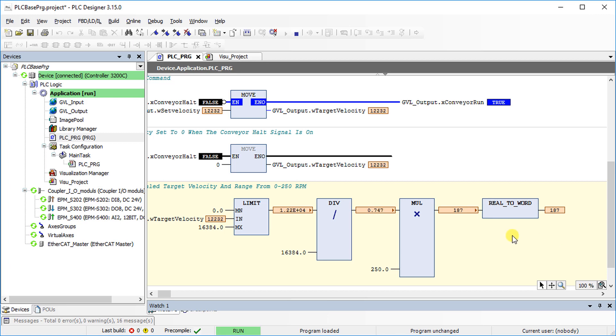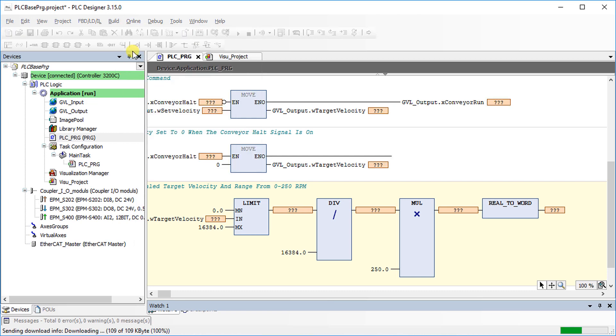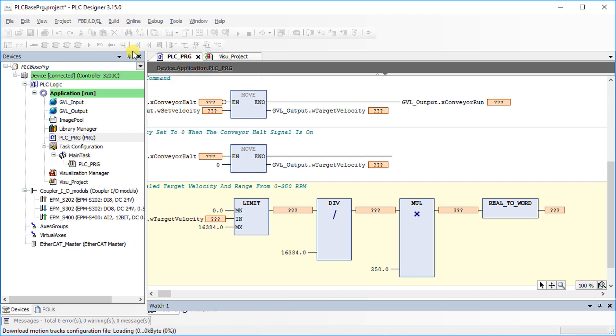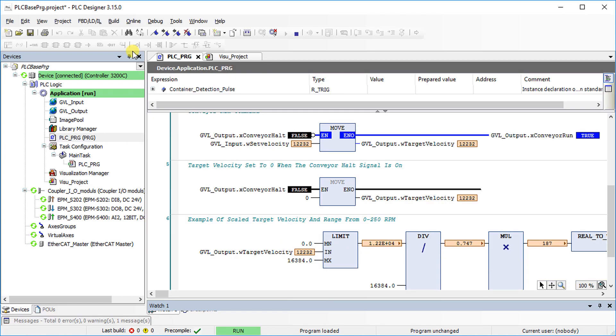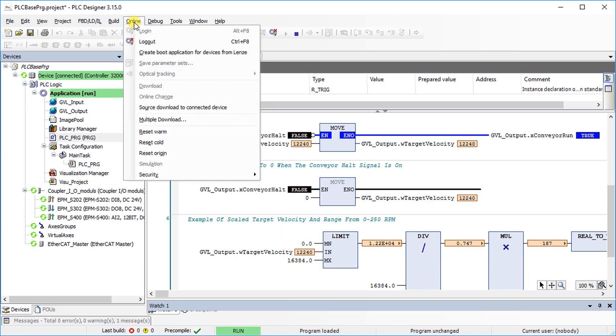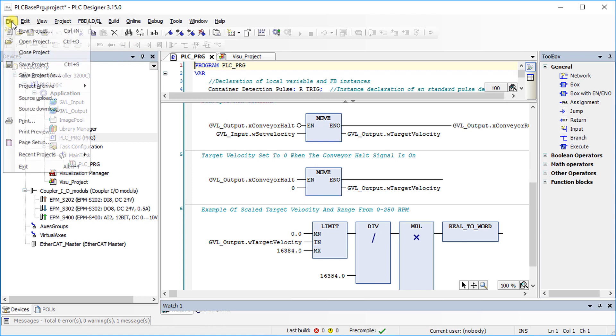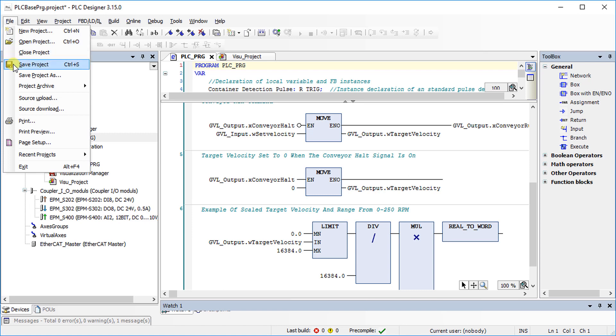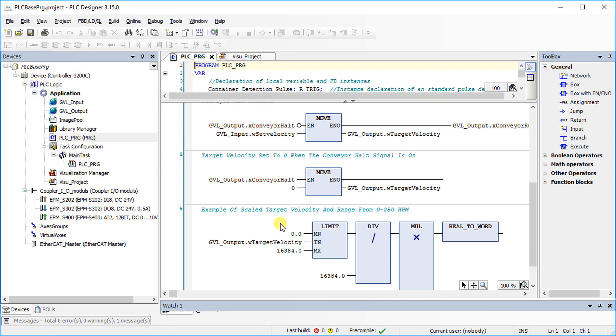Go to the Online tab and select Create boot application for devices from Lenze to store the program permanently. Logout to go offline. Go to the File tab and select Save project to finally save the project on your local drive.